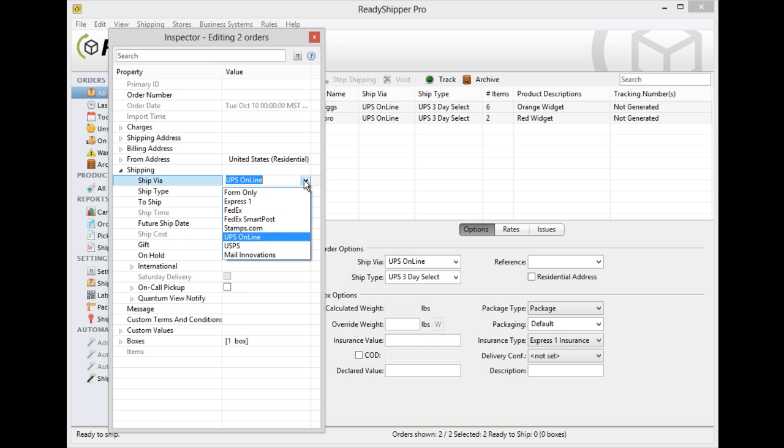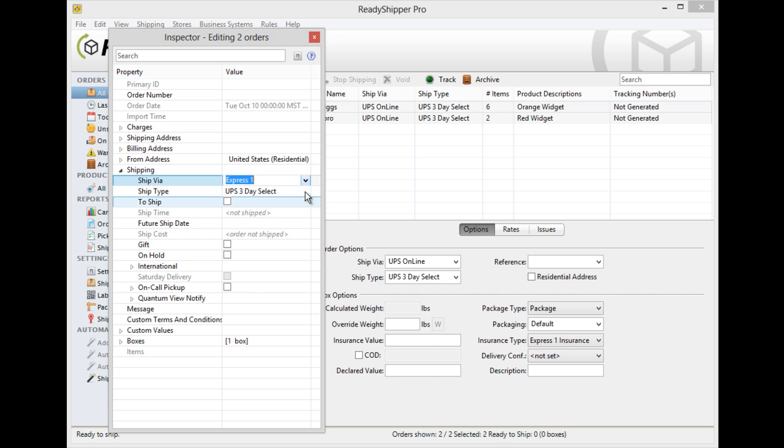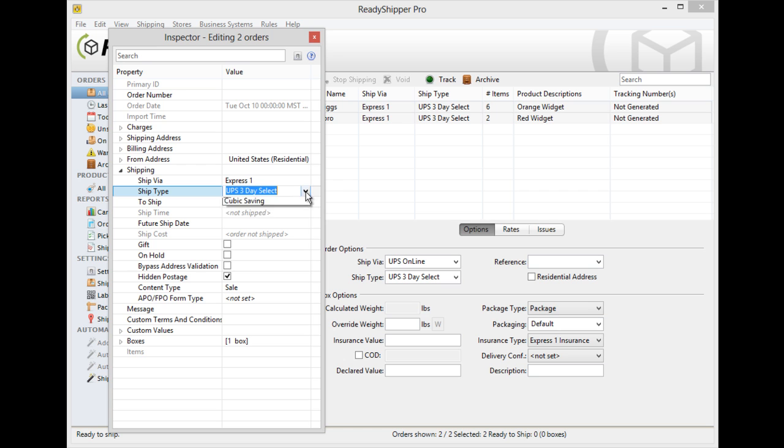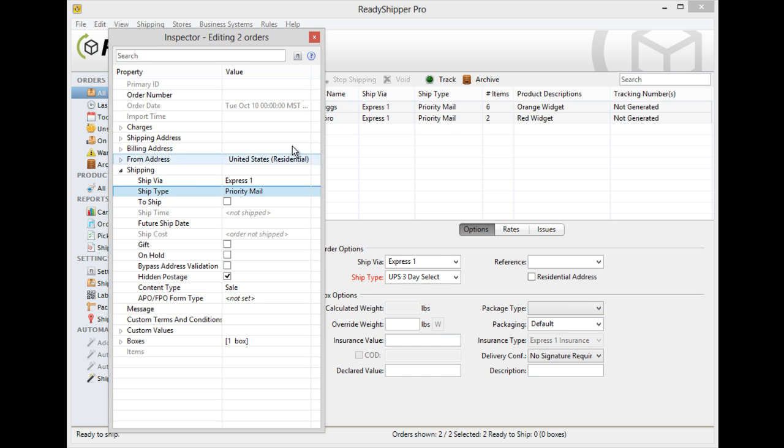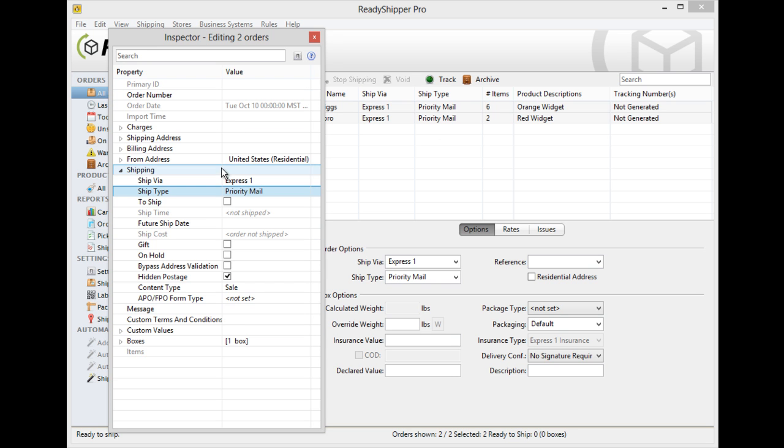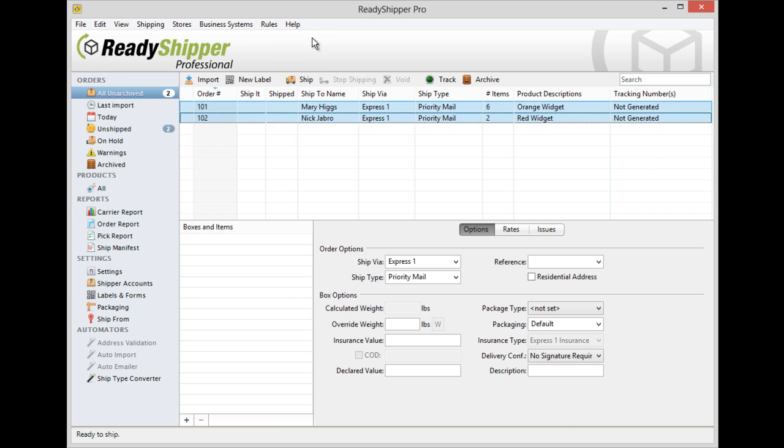Now any change you make will automatically be applied to all those orders that are selected. As you can see here we can change them back to Express One, priority mail and that change is made for both of them. Any change you make in here will be instantly applied to all your orders and then you simply need to close it to be able to actually ship and process those orders.